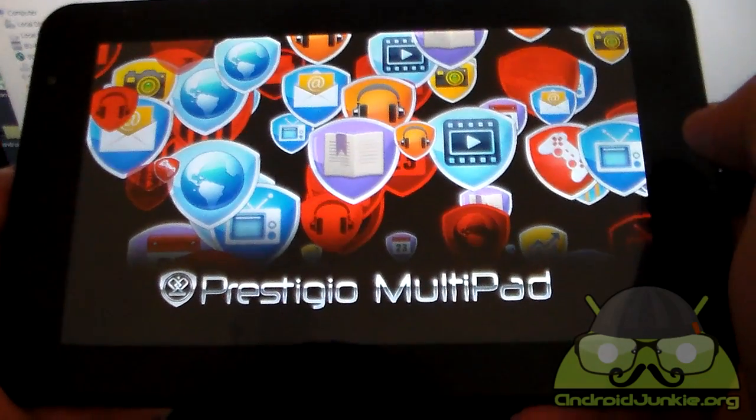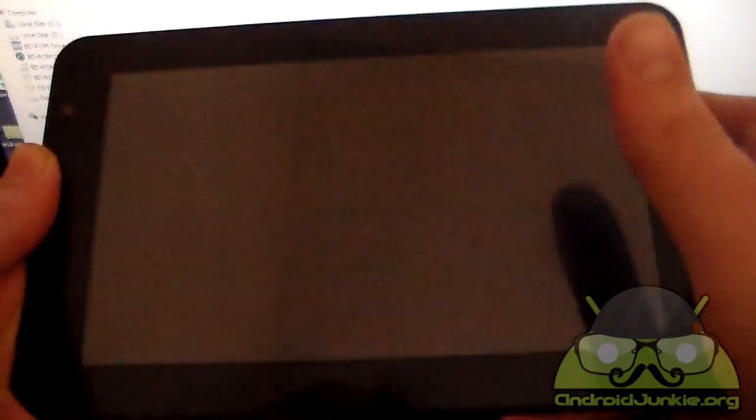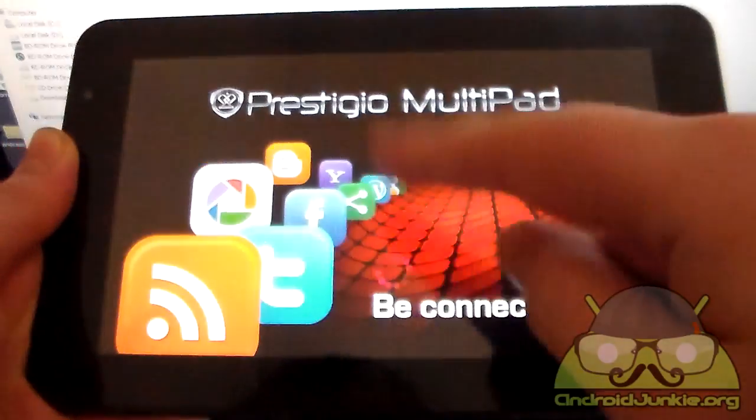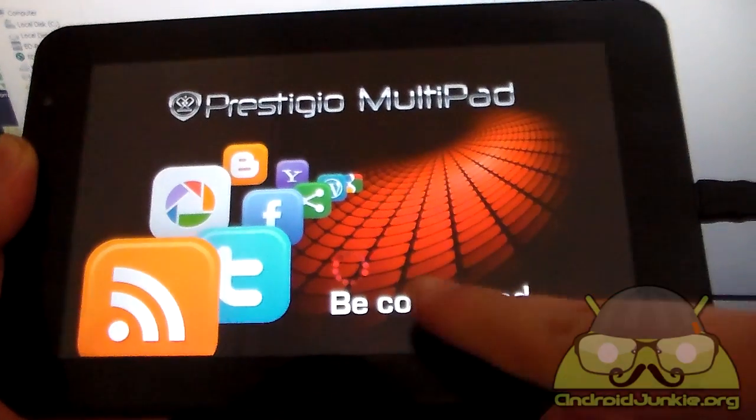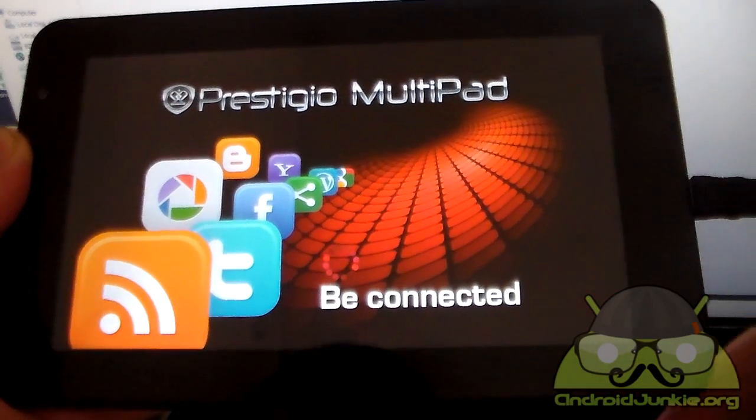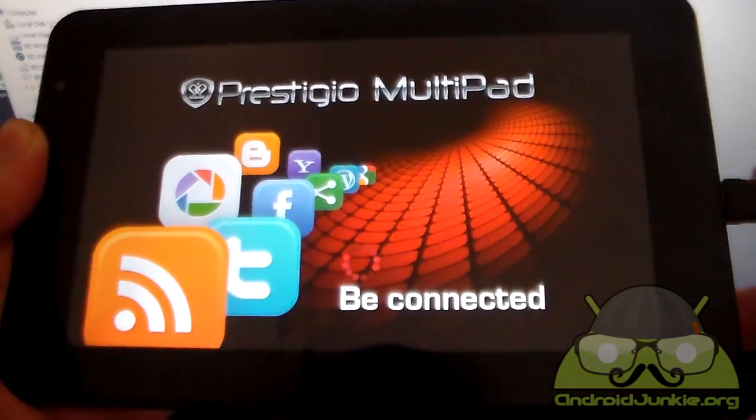So the first boot as usual takes a while. Don't panic if you see the loading icon being stuck in here. Just be patient and you will be in the setup wizard screen.